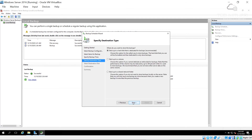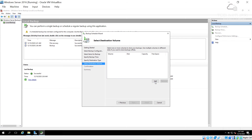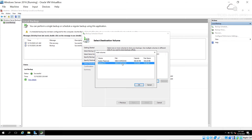For the destination there are three options: a dedicated hard drive, backup to a volume, or backup to a shared network folder. The network folder option is useful when you have a separate backup server. I'll choose Backup to a Volume since we created the E drive volume, and click Next.